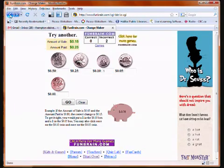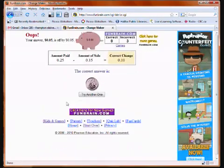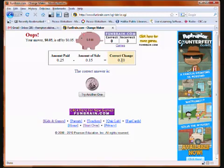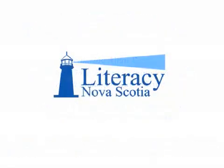Now let's see what happens when you get it wrong. Let's say we thought the answer was a nickel instead of a dime. We click on the nickel to get one nickel and click Go. If you do get the wrong answer, they tell you what the correct answer is and show you what the correct answer looks like.